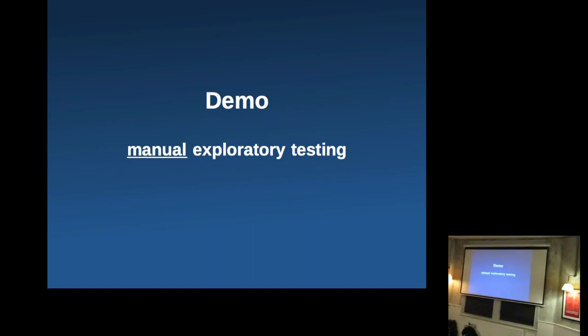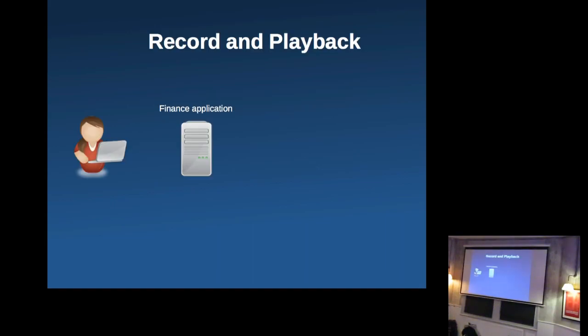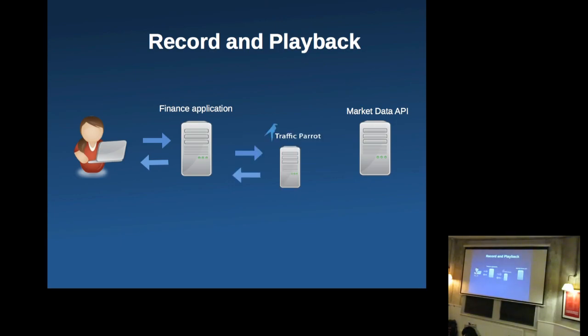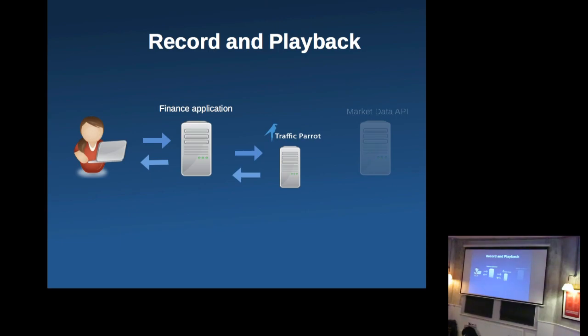And for that, I need my computer. So what we're going to do is demonstrate something called record playback. And we're going to have this finance application that we're going to be testing. It's going to be connecting to a third party API that provides market data. And we're going to put this tool called traffic parrot in the middle and it's going to record the traffic. Then we're going to replay, put it into playback mode so it can play back the traffic. So we don't need a third party. And then we're going to change the data that's been recorded and therefore change the response that it gets returned to the user.